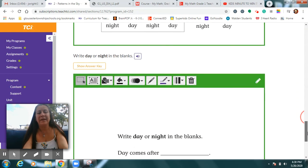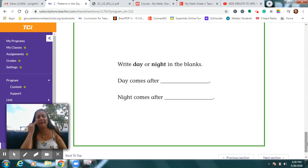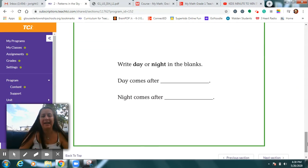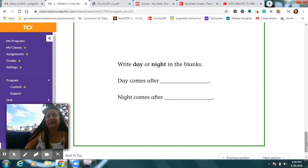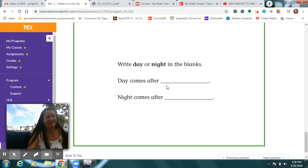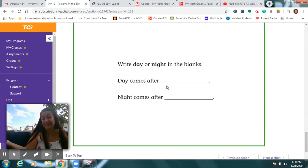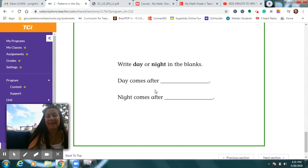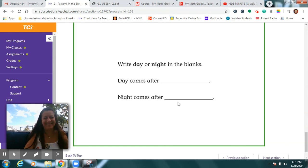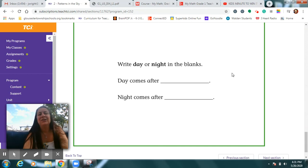At the bottom of your page, you will just fill in the word day or night that makes sense in each sentence. Read carefully. Day comes after we sleep at night. And night comes after day.